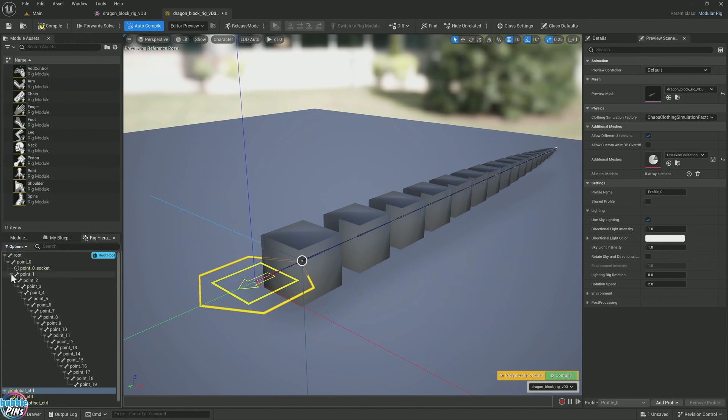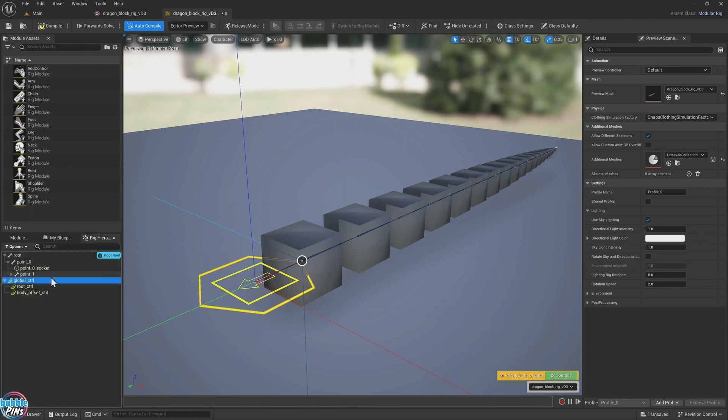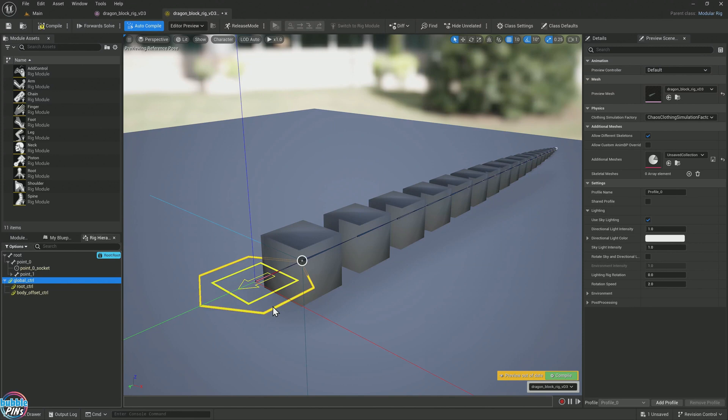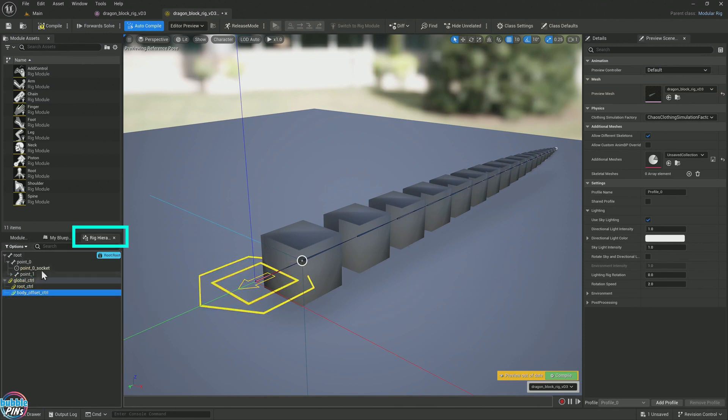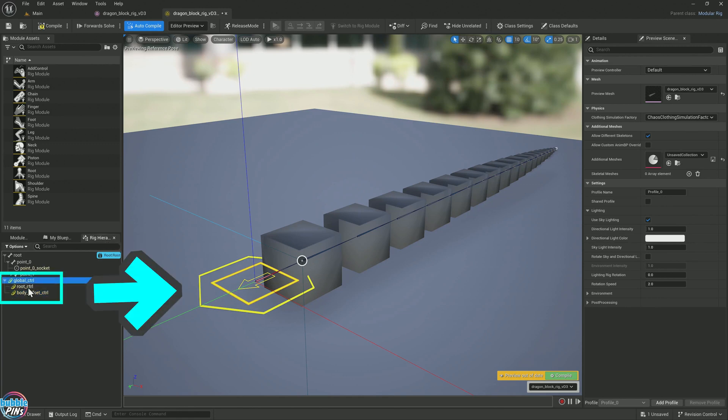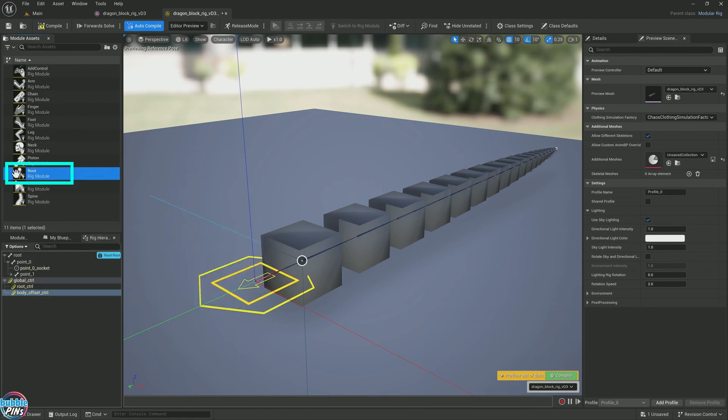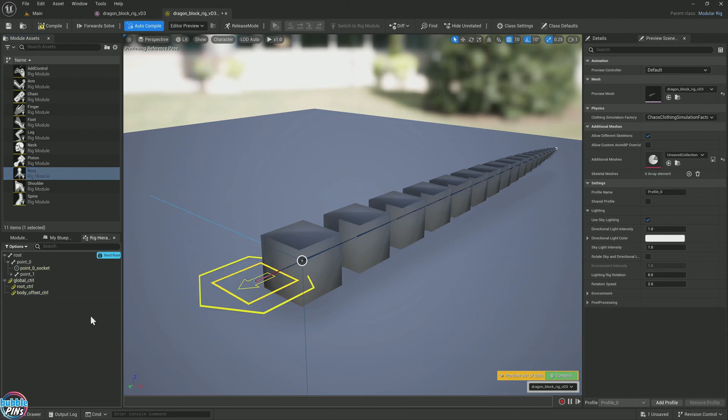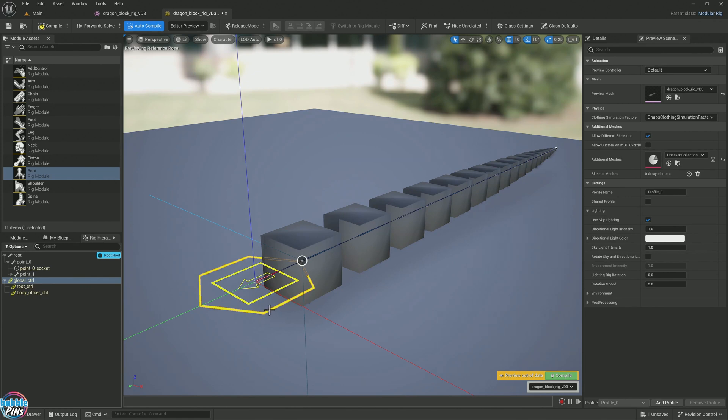By default, it tries to guess where the root bone is and it attaches a root control rig. That's what this hexagon thing looks like. If it ever gets it wrong, if it's in the wrong place, you can always delete it. These yellow items under the rig hierarchy. There are cases where I've had issues with the default root control rig - the size is off. Right now it looks good.